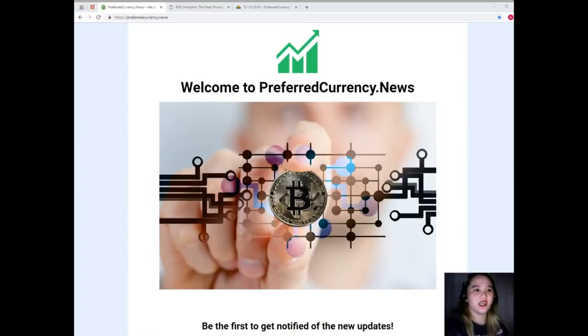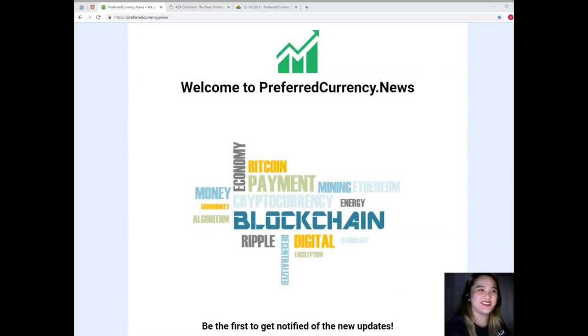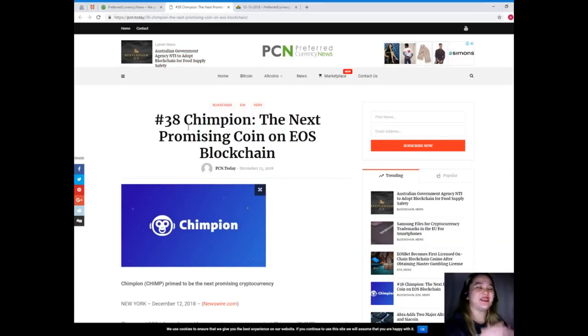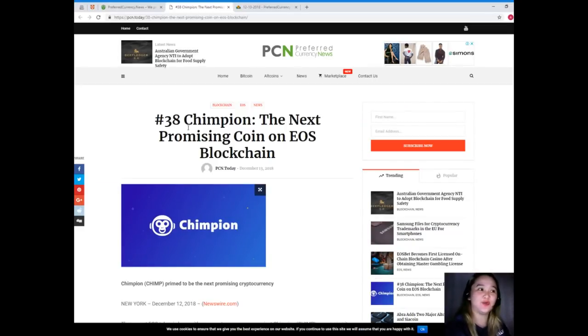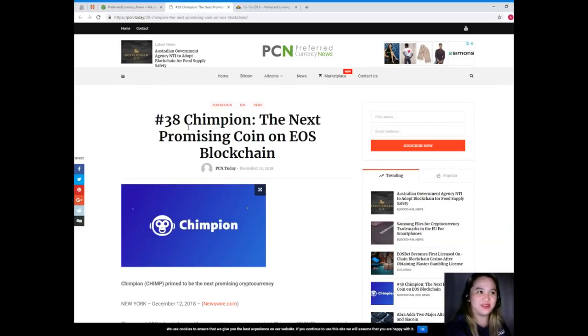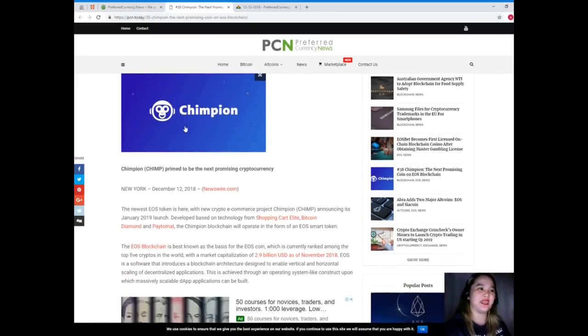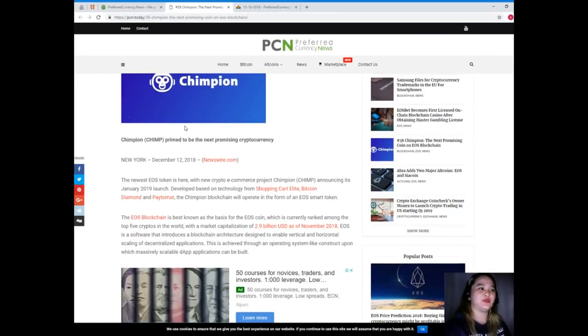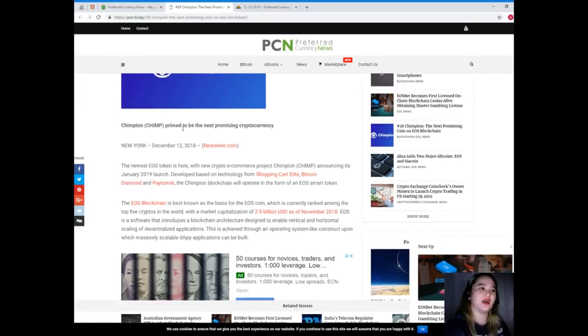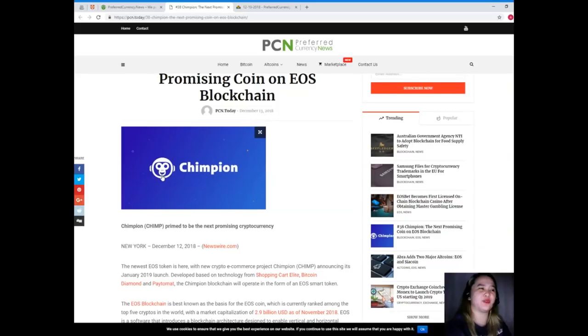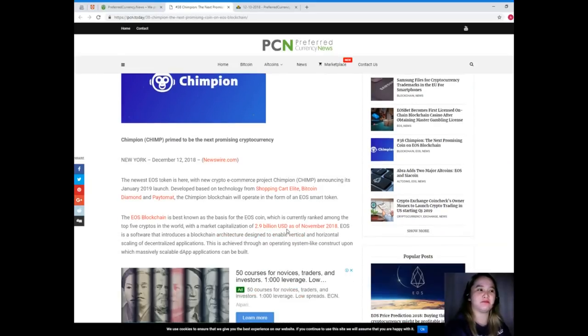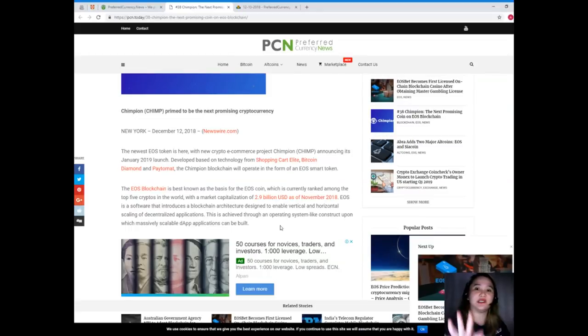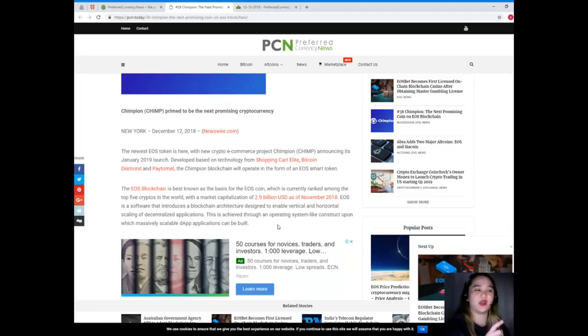Why don't we check our news for today? I caught you there. Welcome to our news for today. This is PCN or Preferred Currency News. Number 38: Champion, the next promising coin on EOS blockchain. Champion primed to be the next promising cryptocurrency, or Chimp. I think it's from the word chimpanzee. Chimpanzee is a little monkey which is very intelligent.